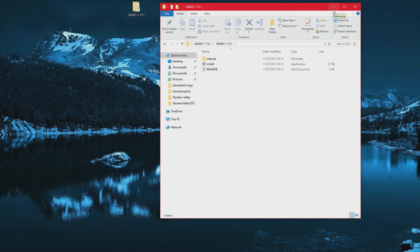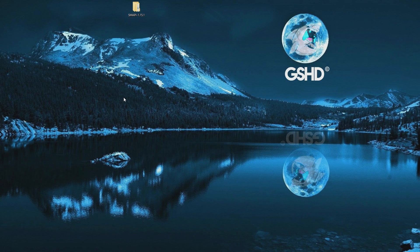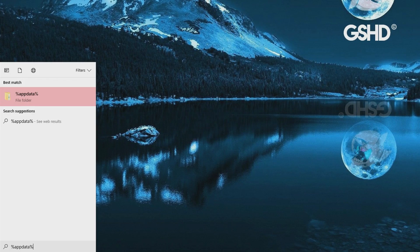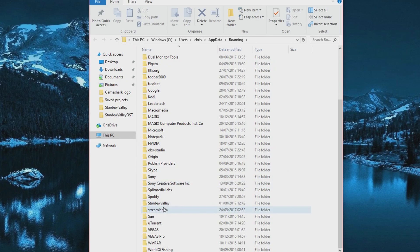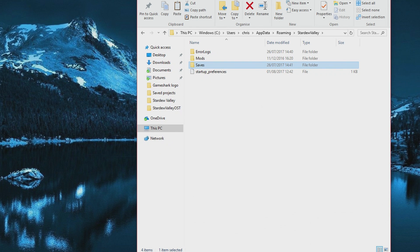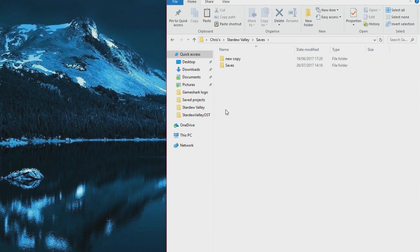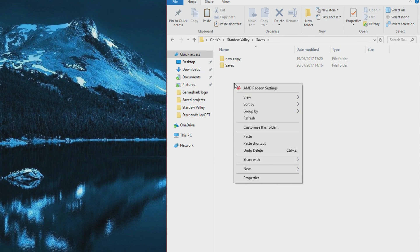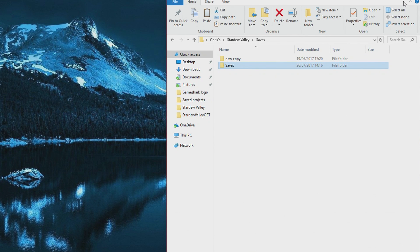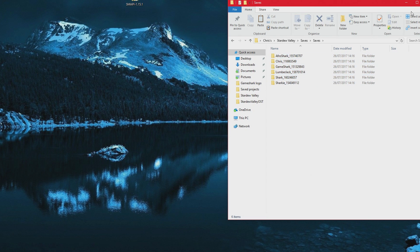Before we go ahead and install this, we are going to want to back up our saved data just in case something goes wrong, because mods do have a chance of corrupting your save files. We are going to back up our save files. Go to the search bar — I'm using Windows 10 — and type in %appdata%. This will bring up a file folder. Go into Stardew Valley and there is a folder called saves. Simply copy the whole folder and put it into another folder. I have a separate Stardew Valley folder called saves and I just right click and paste.